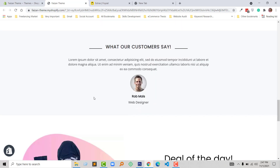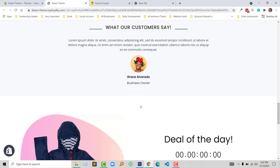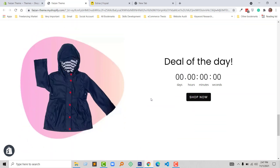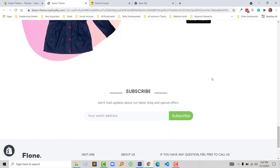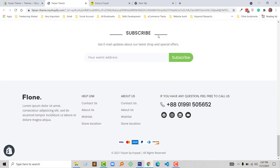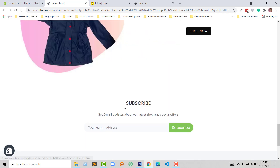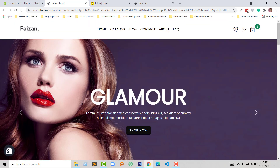Under the collection I have added a testimonial section — it changes automatically as I have added a carousel. Under the testimonial there is another section, Deal of the Day, with a countdown and shop now button. Finally I have added the subscribe form with subscription button and email field at the bottom, the footer section. This is the front page of this theme.